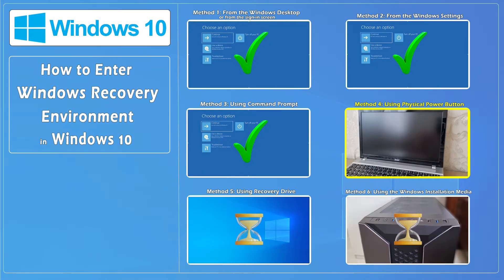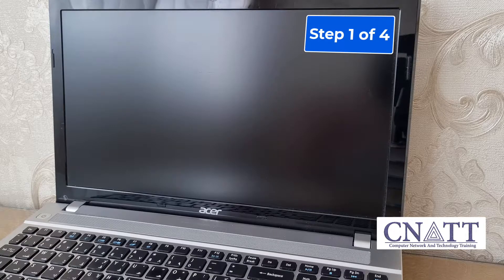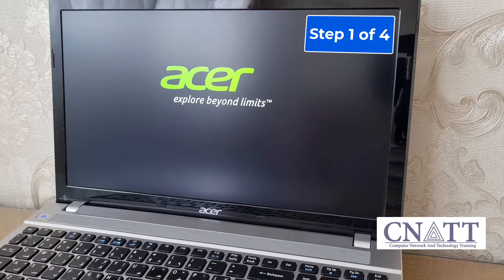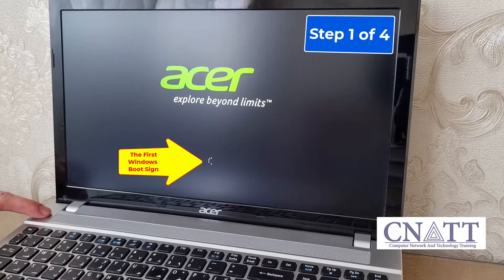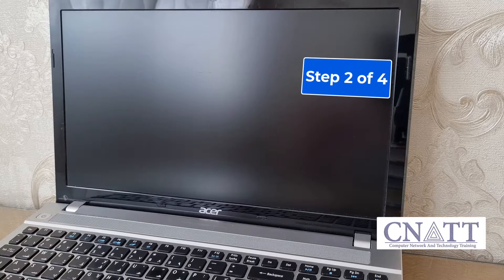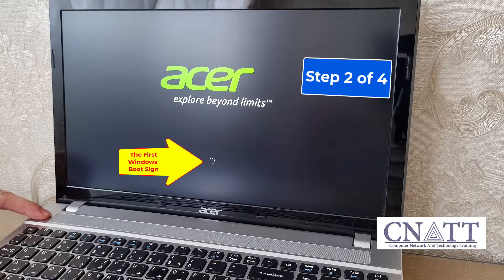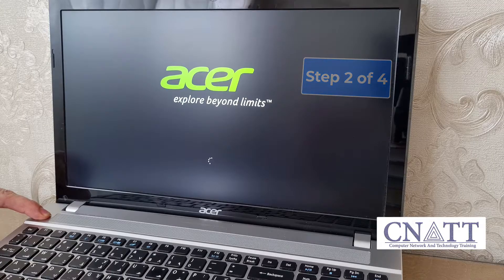Method 4. Access Windows Recovery Environment using the Physical Power Button. If Windows doesn't boot properly, turn off your computer. Press the Power button to turn on your device. On the first sign that Windows has started — for example, some devices show the manufacturer's logo — hold down the Power button for 10 seconds to turn off your device. After a few seconds, press the Power button again to turn on your device. Once again at the first Windows boot sign, hold down the Power button for 10 seconds to turn off your device.